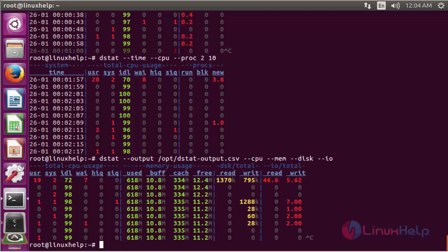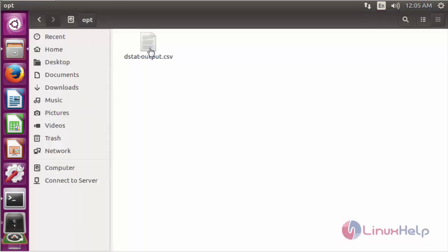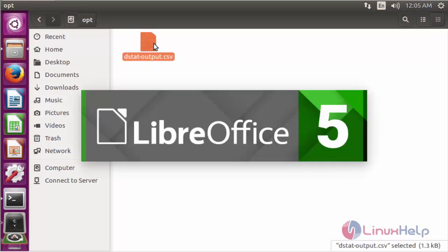The corresponding process detail information will be stored in the file named dstat_output.csv. You can then check the file to view the output information from the dstat command. This file stores all the information detail gathered from the dstat command — just open this file to review it.